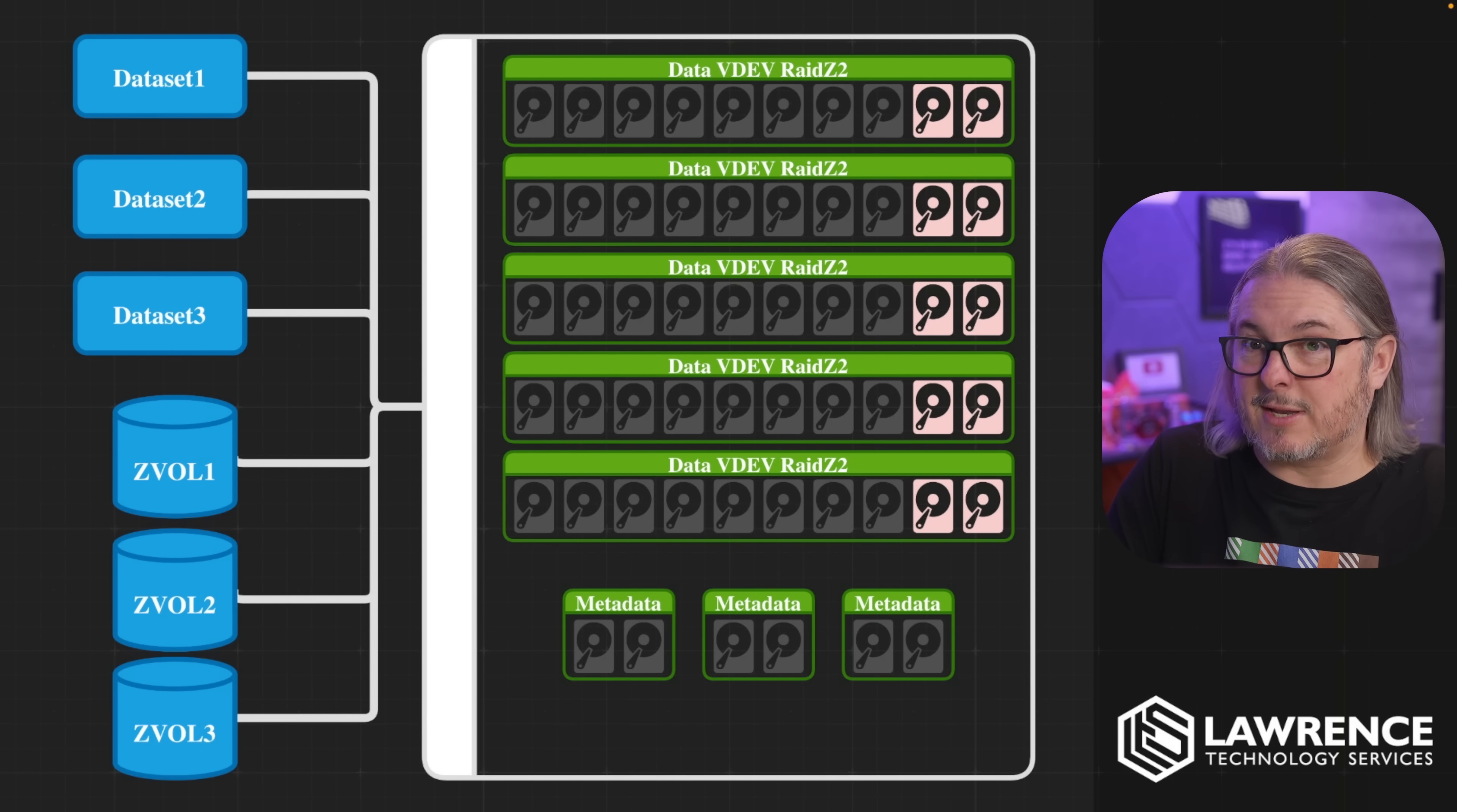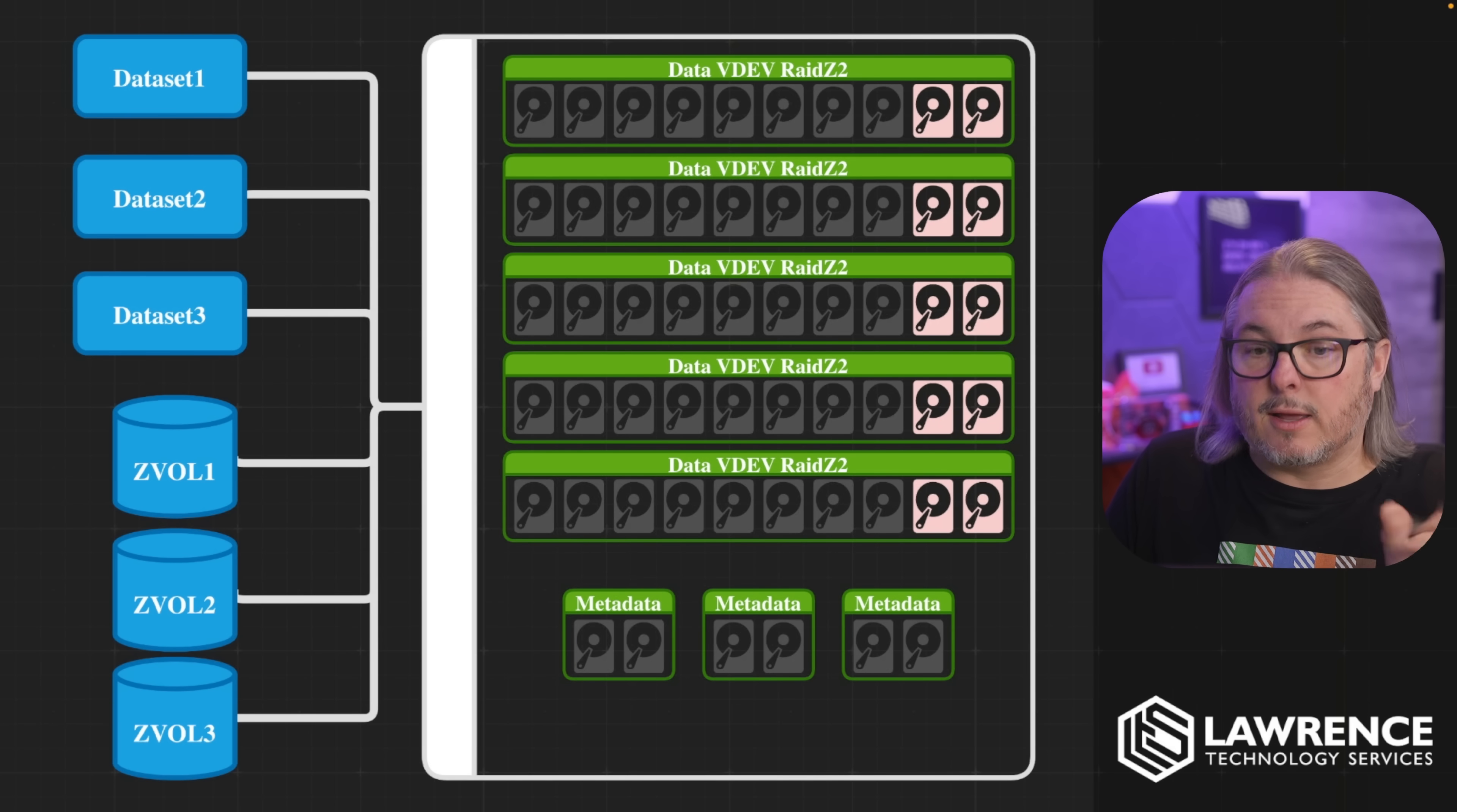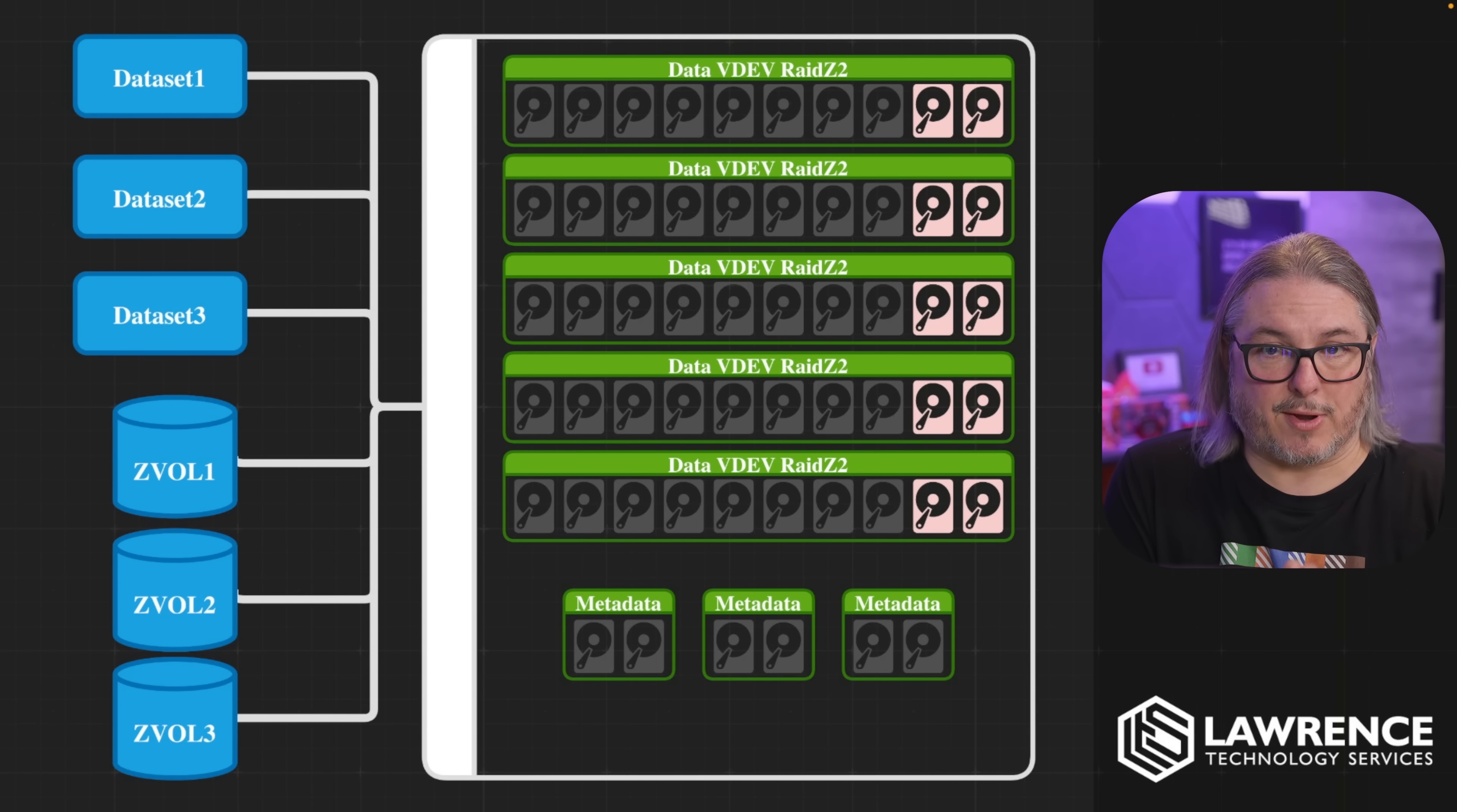Once this is written there, this is why they're so important to have mirrors because that is essentially the index to where all of the data lives. Now, the reason I pointed out these datasets and ZVOLs and being part of the ZFS pool is because it doesn't matter where you store the data because these are added at the pool level. Therefore, they enhance the entire pool's performance, no matter whether it's a dataset or ZVOL. Now, the special block allocation that will show can be done pool-wide or specific to datasets. And this is where I want to make sure it's very clear.